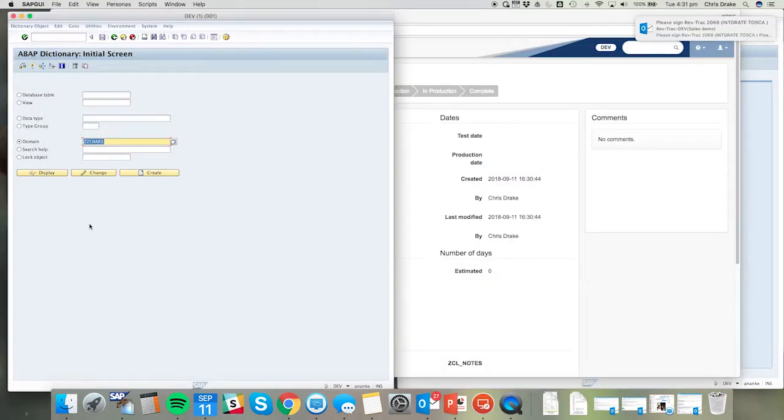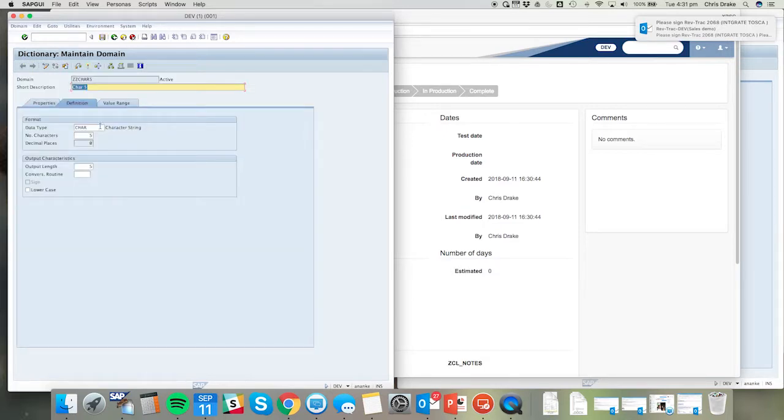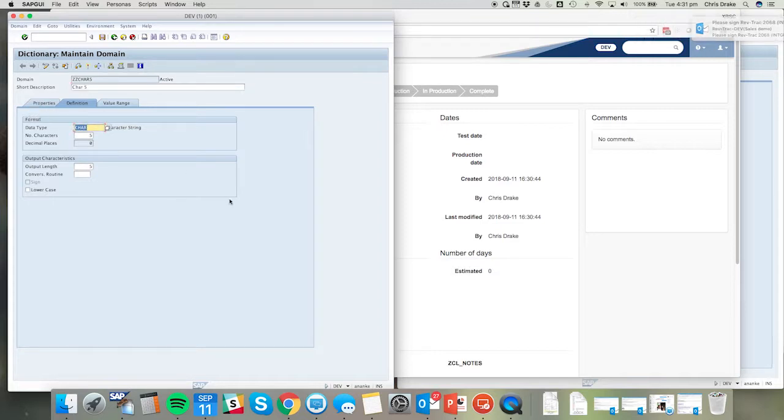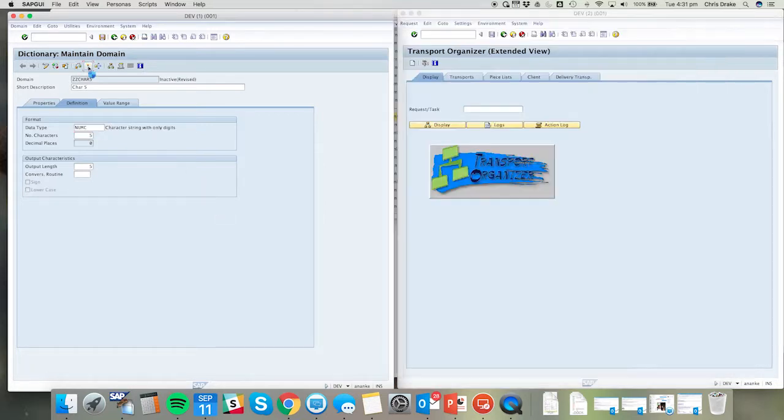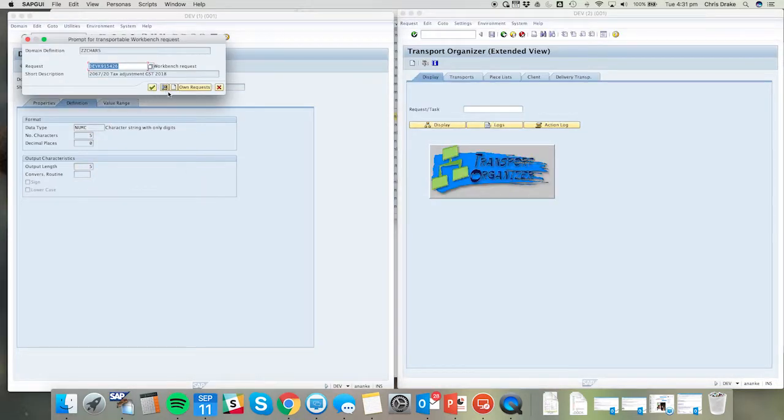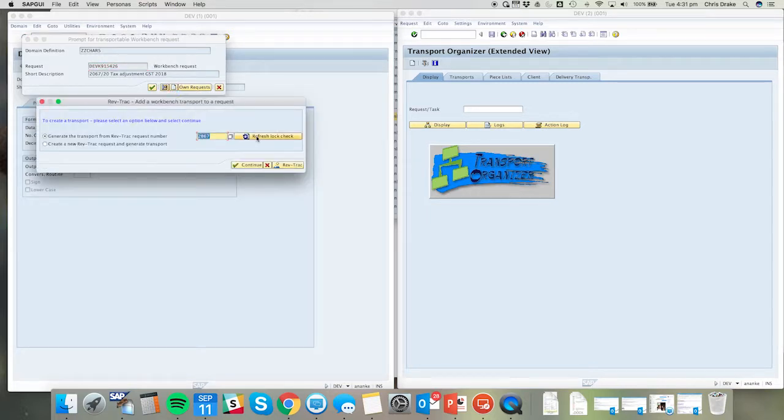We've configured in Tosca a specific test to check the data type for this zzchar5 domain. In this case, if I put anything other than the char value, it will result in a test failure. So initially I'm going to create a test failure.